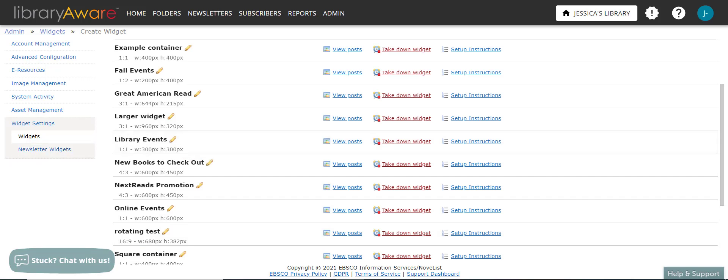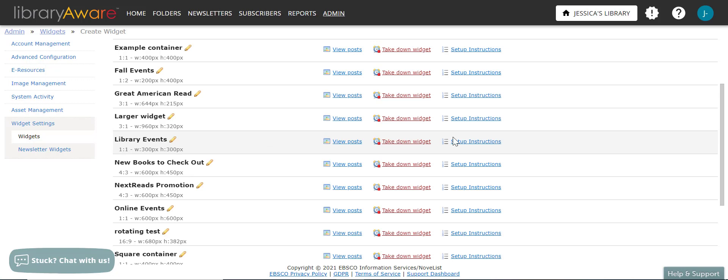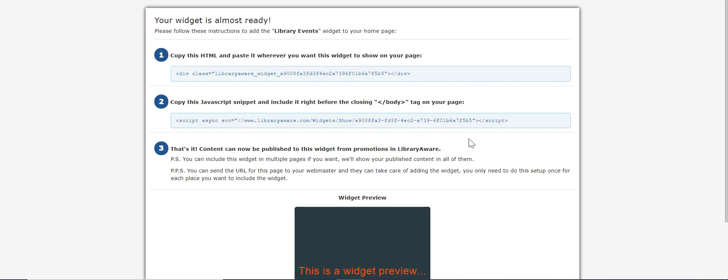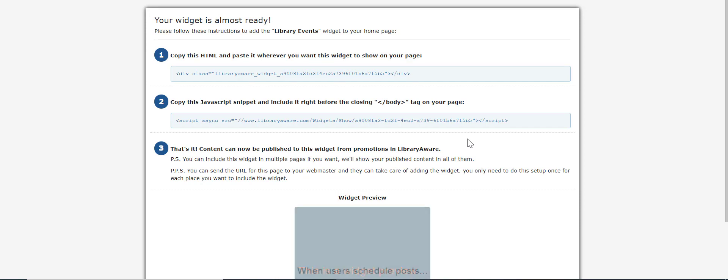And now you'll need to add the widget container to your website. From the widget settings page, click the setup instructions link next to the widget container. Here you will see the step-by-step instructions for adding the container to your website. You can send these links to your webmaster or follow the instructions to add it yourself.